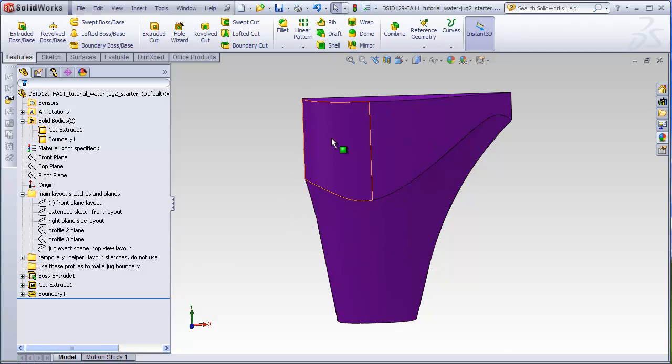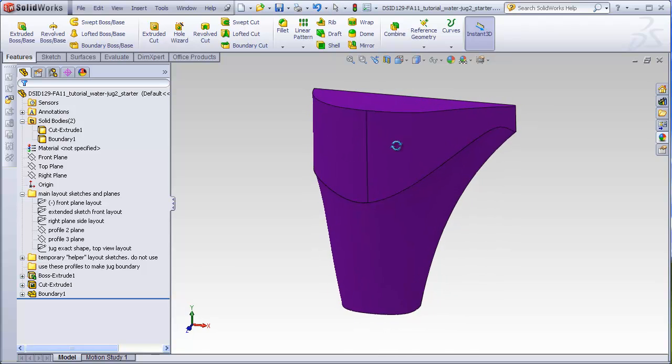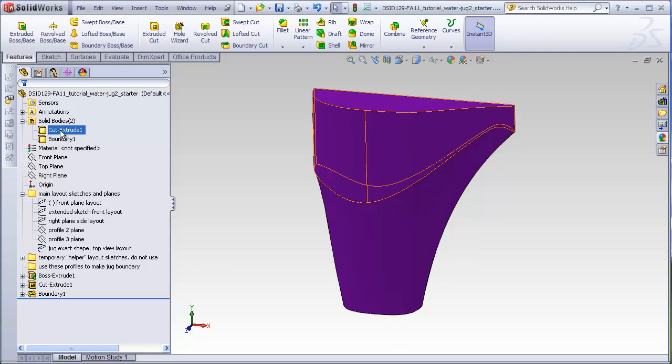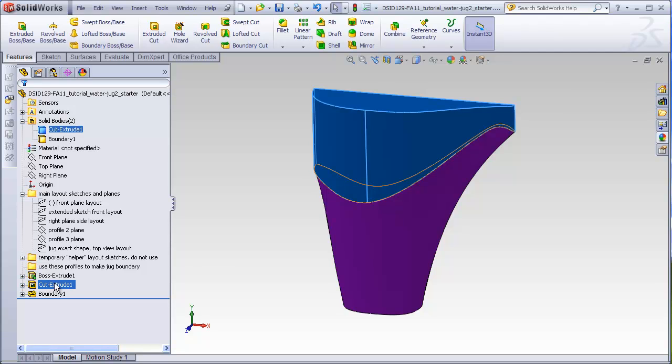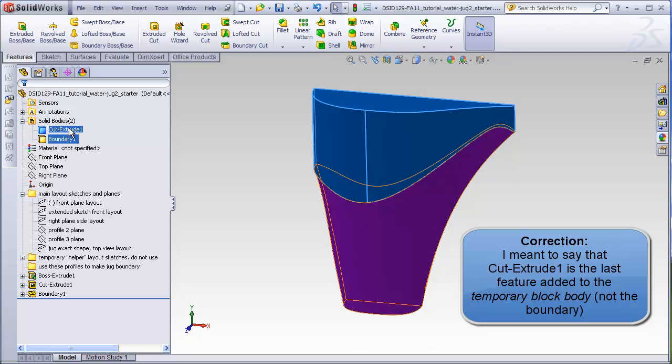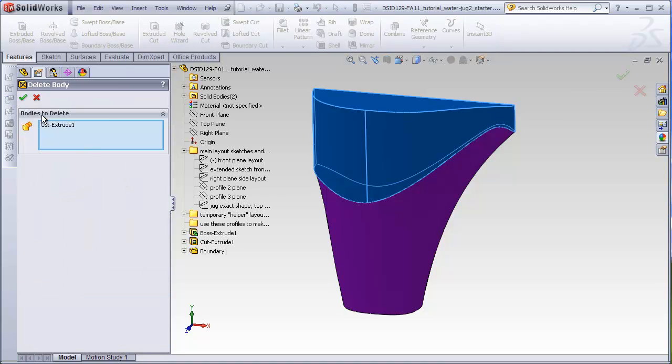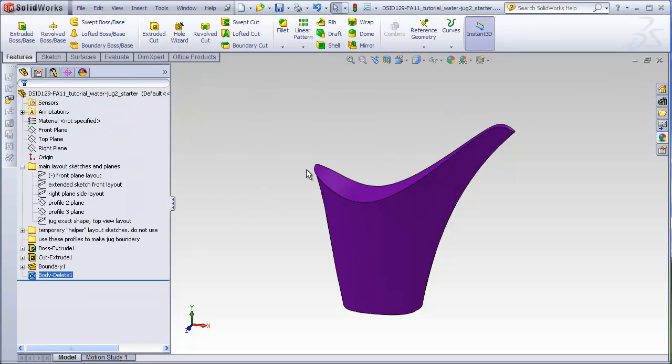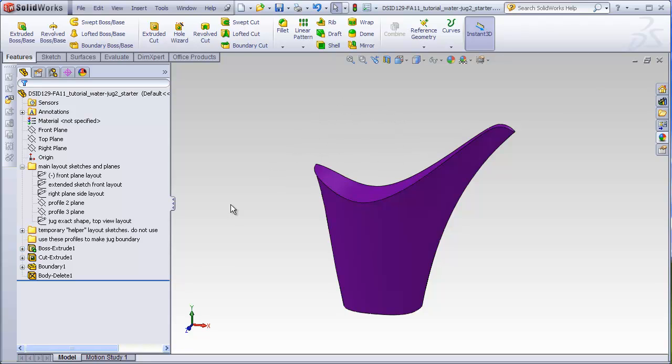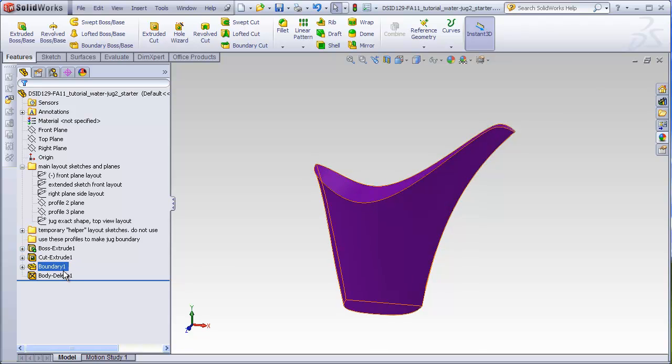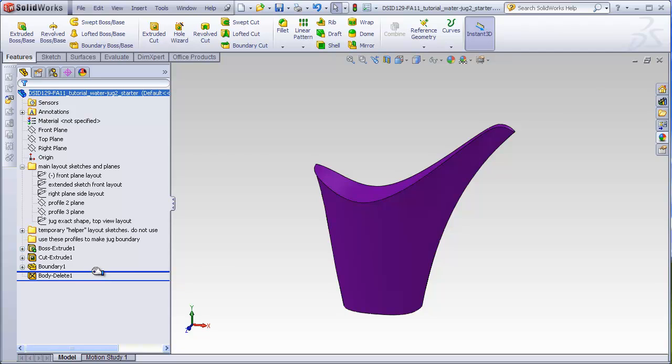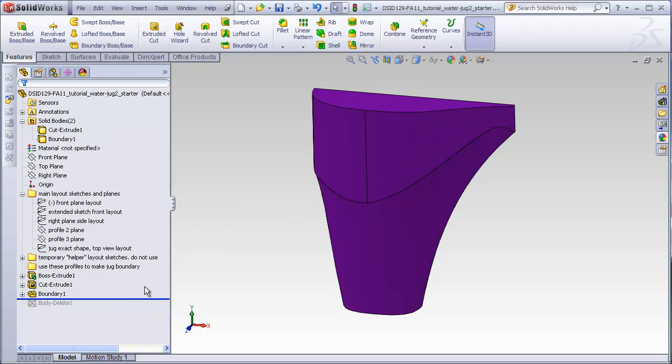Now what we want to do is just get rid of this temporary body because we don't need it anymore. We'll identify which is the body here in the solid bodies folder. We know it's this one here. It's named cut extrude one which is simply the last feature that was added to that boundary. That's how they named these solid bodies in the solid body folder. We're going to right click on that body and go to delete body, green check, and that deletes the body and creates a feature in the feature tree. This is not the same as deleting the feature itself that created the body because if we did that, we would lose all of the information that created it originally. The information that creates this body still exists up here higher up in the feature tree. The delete body is actually a feature itself and we can roll back in front of it and again see that temporary body.